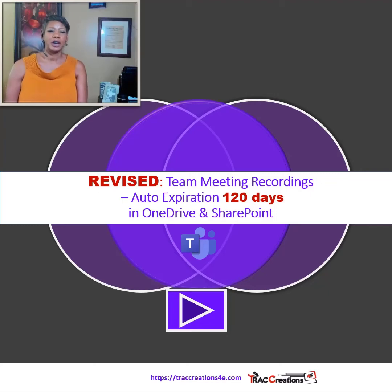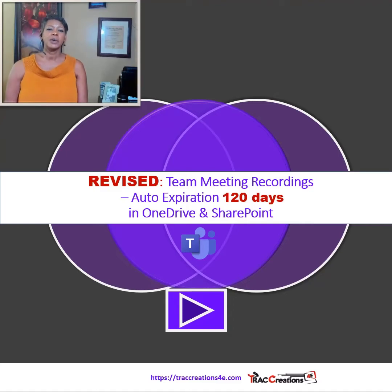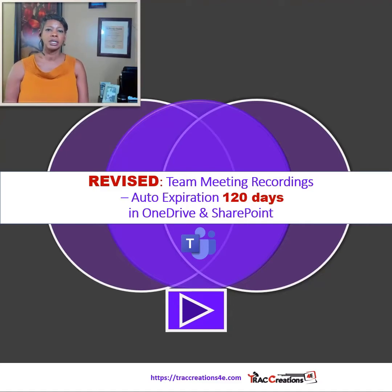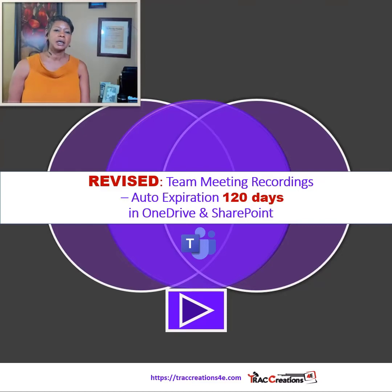Hi, I'm Teresa at Track Creation for E, where we explore, experience, and execute effectively. Today, I want to give you an update on Microsoft Team Recordings' auto expiration date.